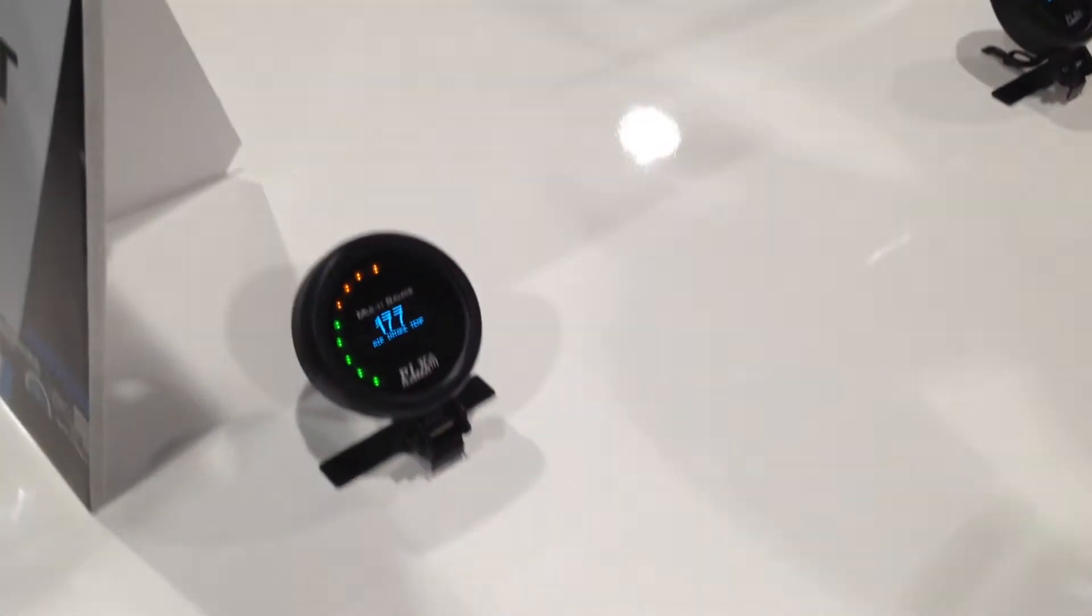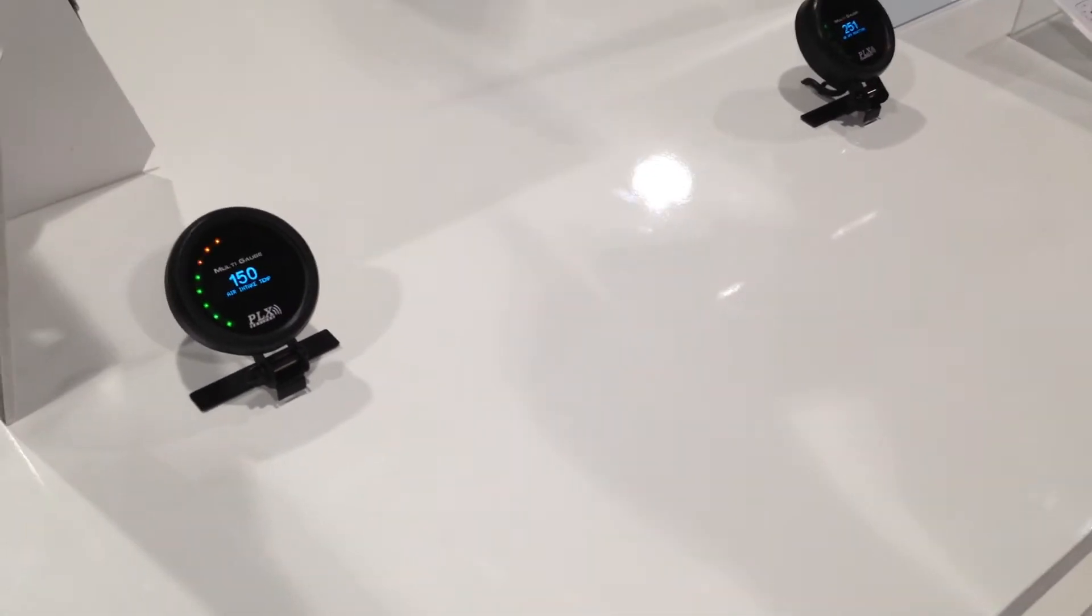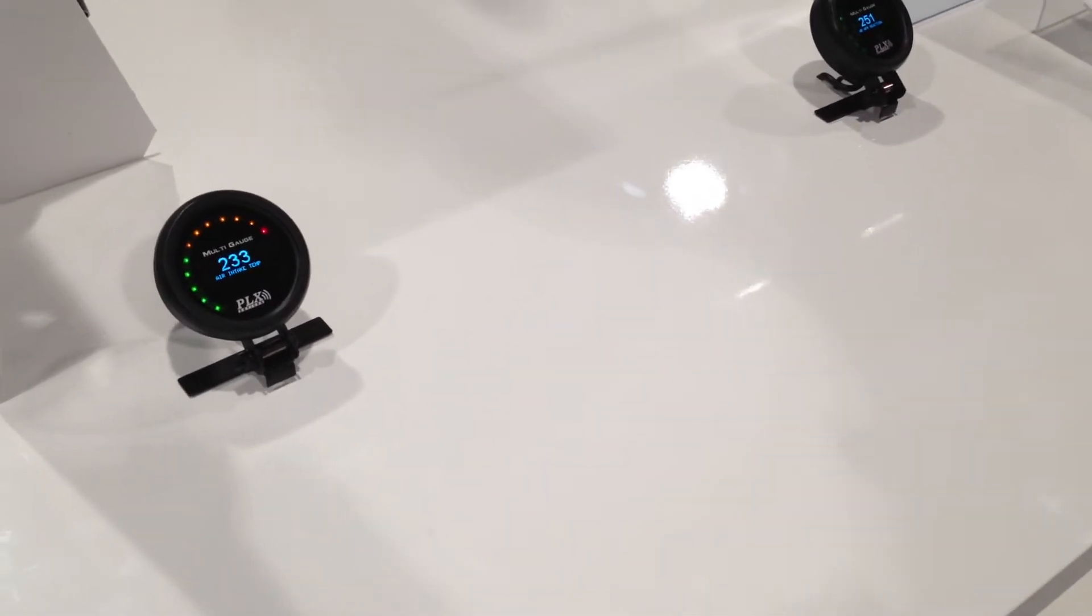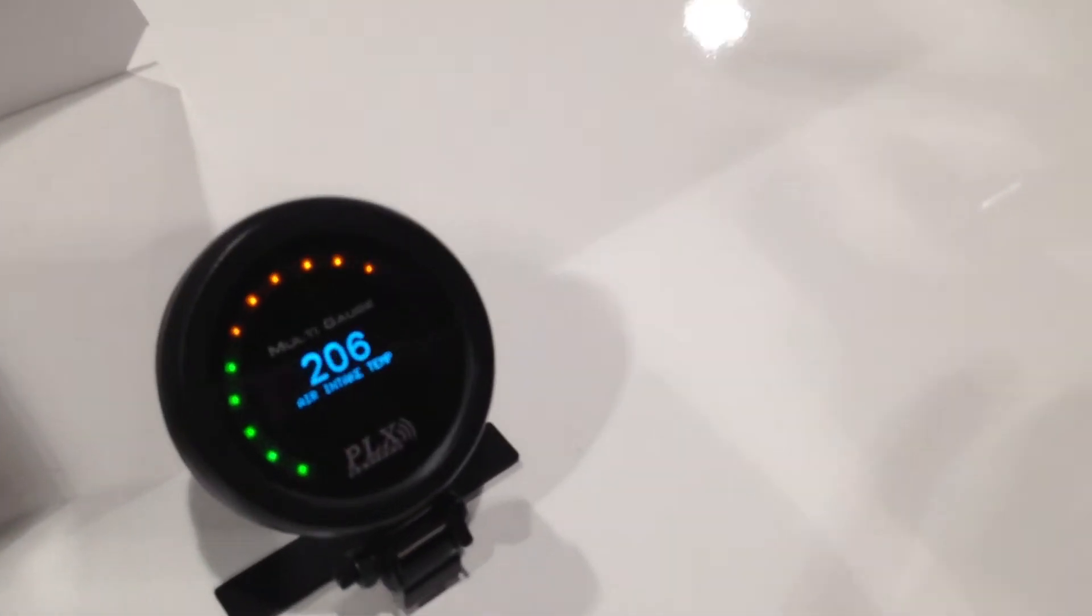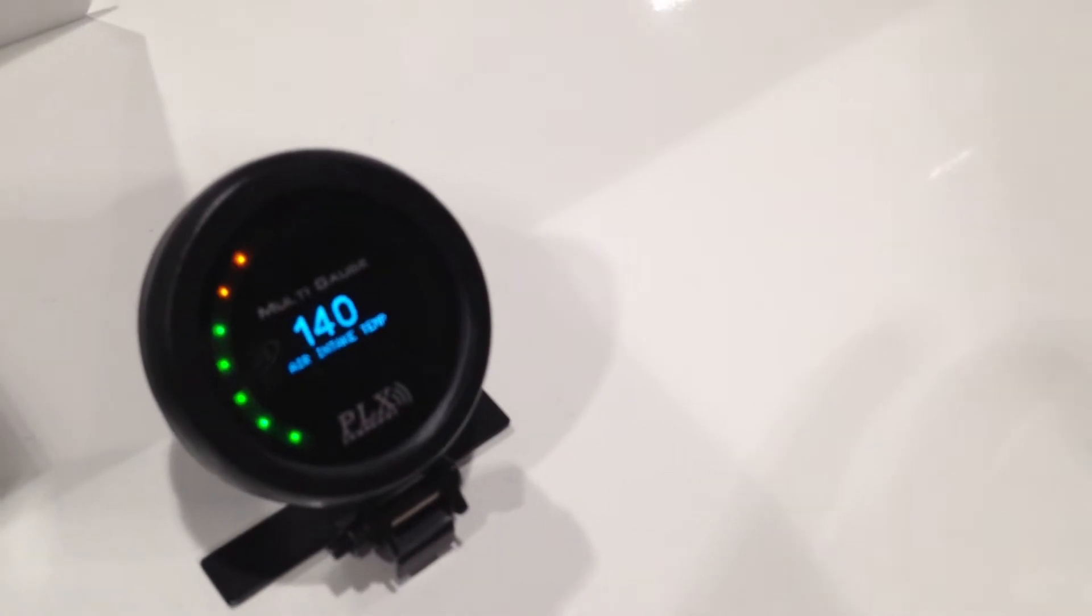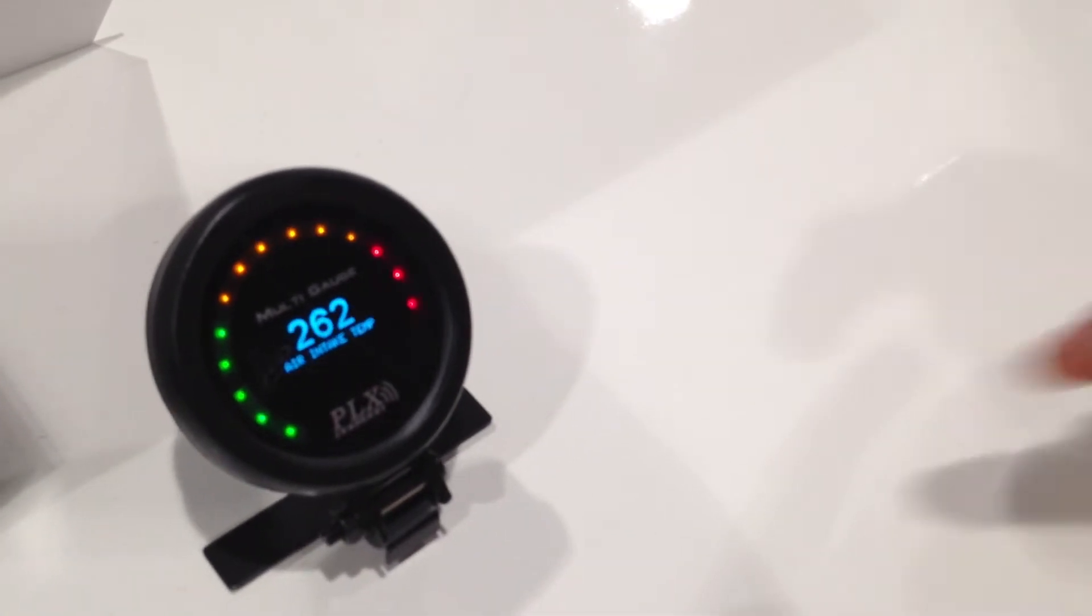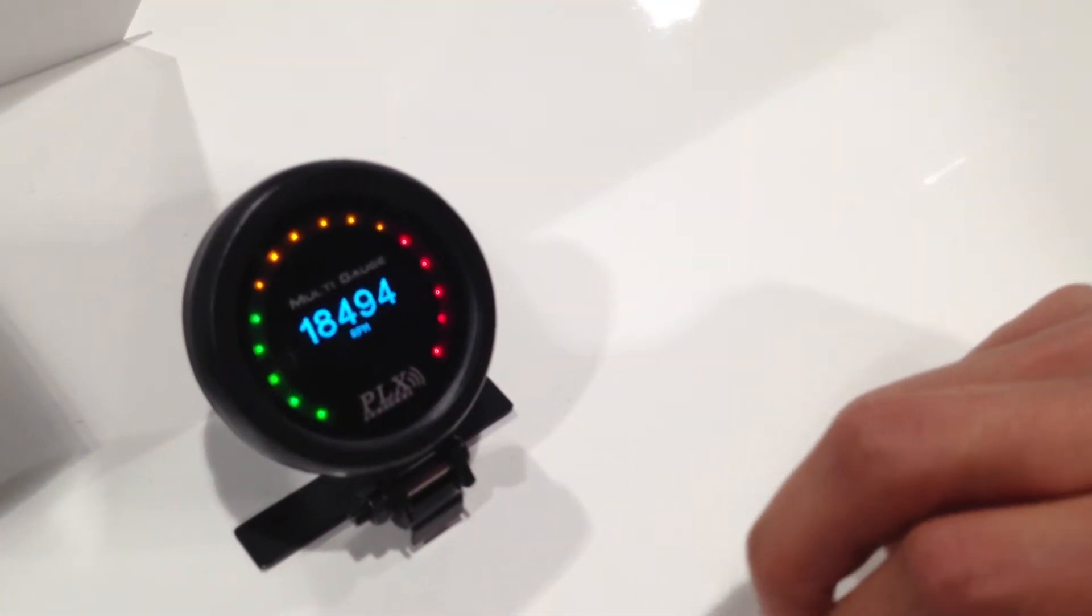You can display wideband air fuel ratio, exhaust gas temperature, air intake temperature, and fluid temperature.